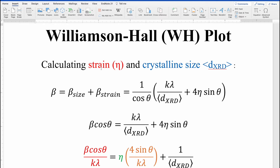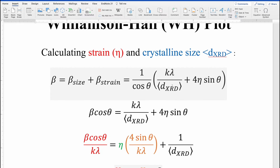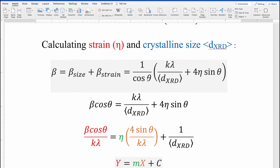In this video I will show you how to calculate strain and crystalline size from an XRD diffractogram using the Williamson-Hall plot. The Williamson-Hall plot equation is defined as beta, the full width at half maxima, equal to beta-size plus beta-strain. Beta-size is the Scherrer formula: K lambda divided by cos theta times D_XRD, and the strain term is 4 eta sin theta divided by cos theta, where eta is the strain and D_XRD is the crystalline size.